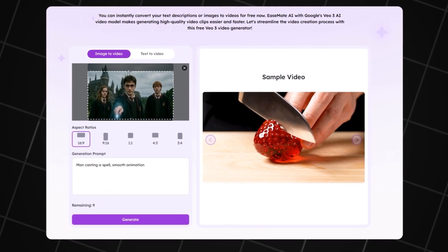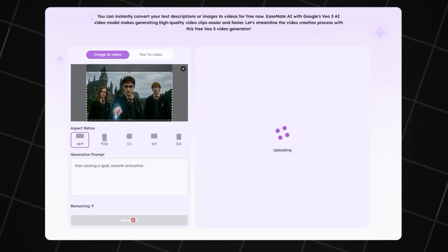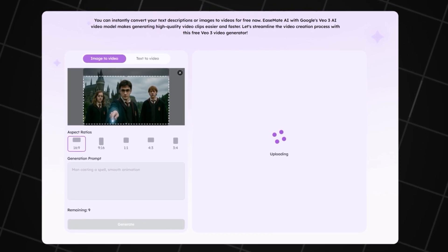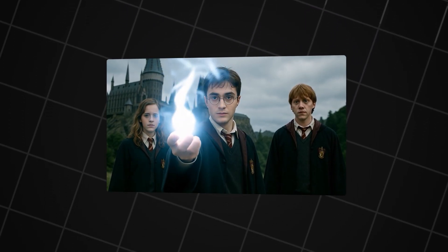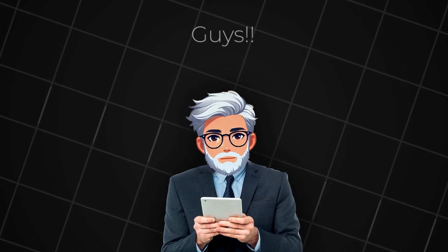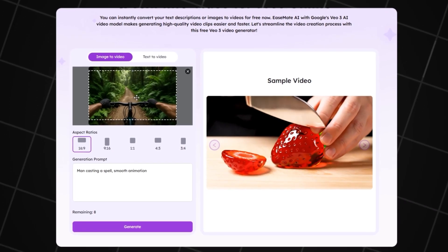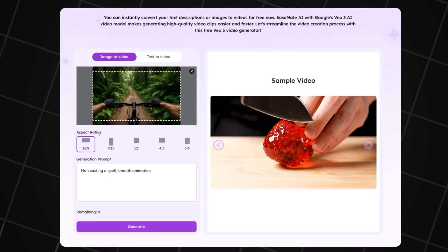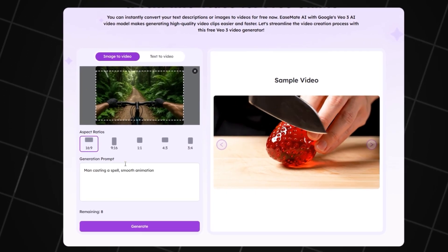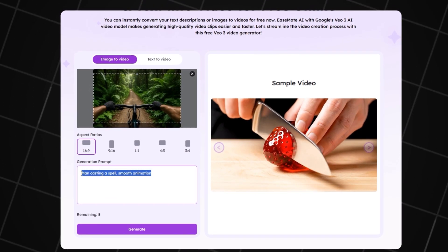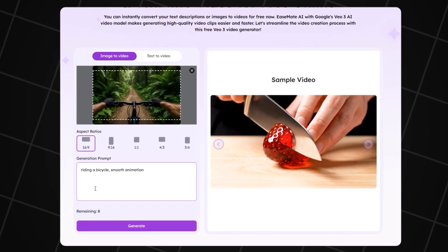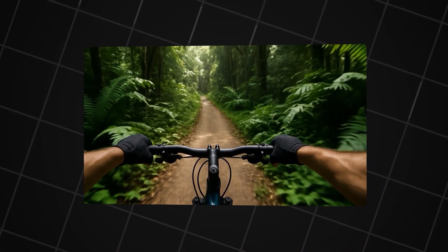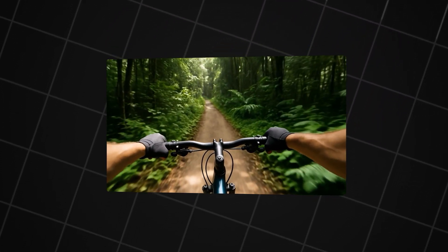Let's generate another version of the same image, but now in 16x9 format. I'll keep the prompt exactly the same. Guys, I really like it — it looks like an actual movie. Now let's upload the image where the person is riding a bicycle through the jungle from a first-person view. Just write: 'Riding a bicycle through the jungle. Smooth animation.' Choose 16x9 and click Generate. The wait is short and it's done — looks fantastic.